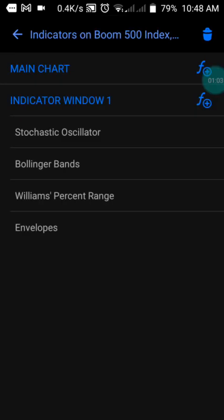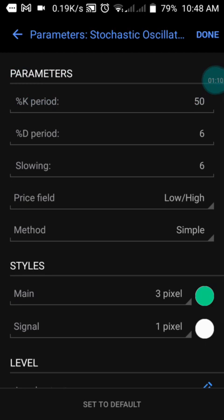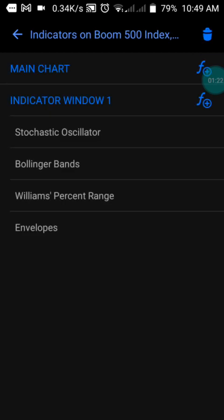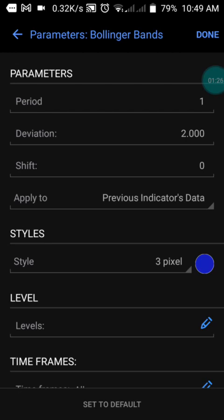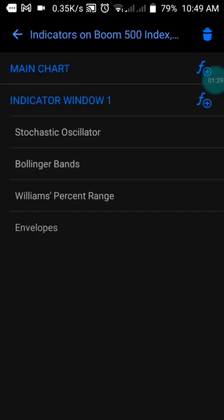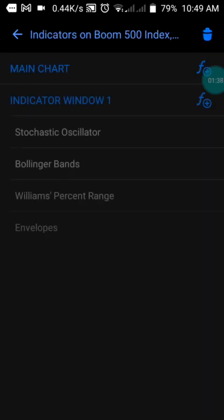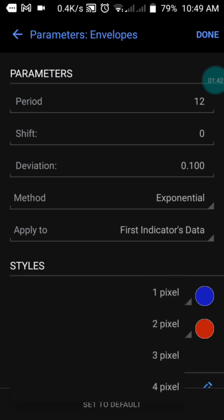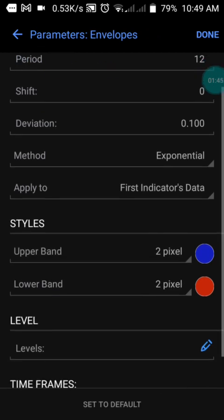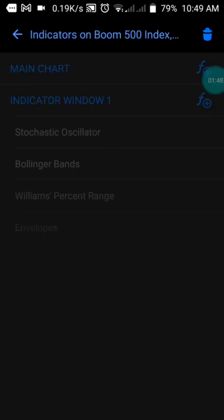I'm only using four indicators here. The first one is the oscillator: Percentage K is 50, Percentage D is 6, Slow is 6, Price field is Low, and Method is Simple. Screenshot that and press done. The second is Bollinger Bands — screenshot and press done. I have no levels there. Third is Williams Percentage Range, with levels at negative 80 and negative 20. The fourth is the Envelope — screenshot that so you can have it.